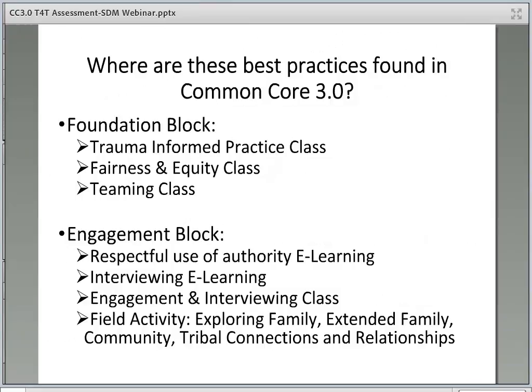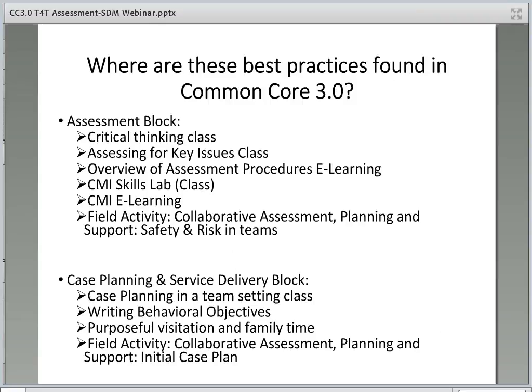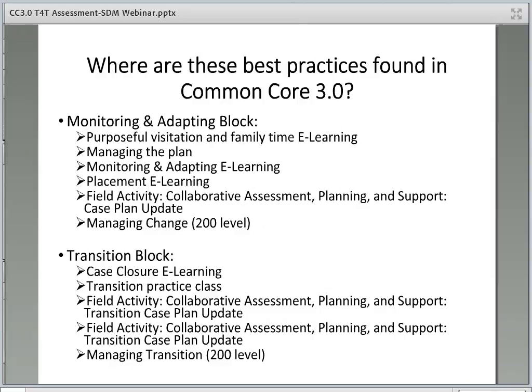This is a brief list of where the best practices can be found in Common Core 3.0 classes, divided into each block: the Foundation block, the Engagement block, the Assessment block, the Case Planning and Service Delivery block, the Monitoring and Adapting block, and the Transition block. These are just some of the classes that cover these best practices.